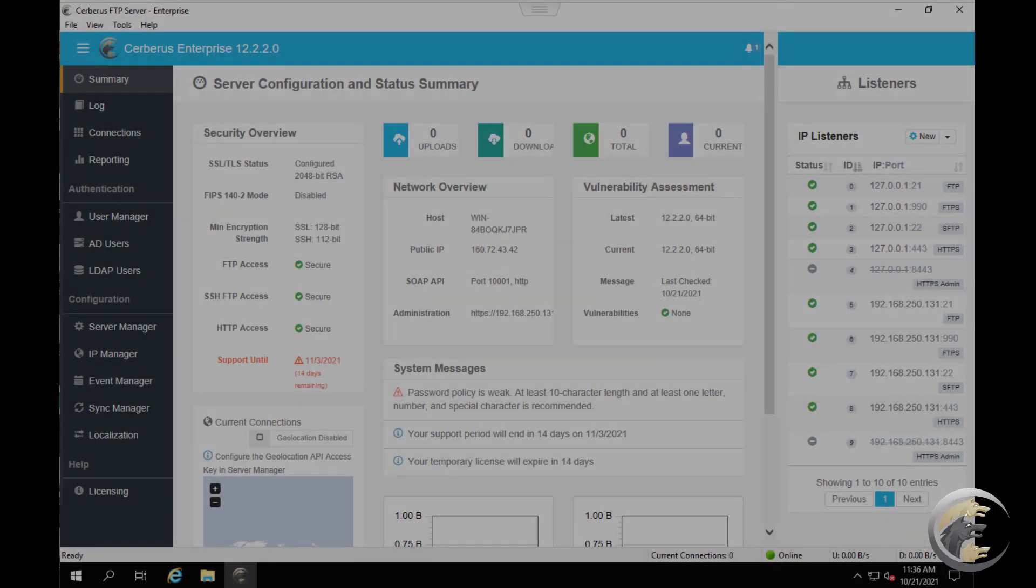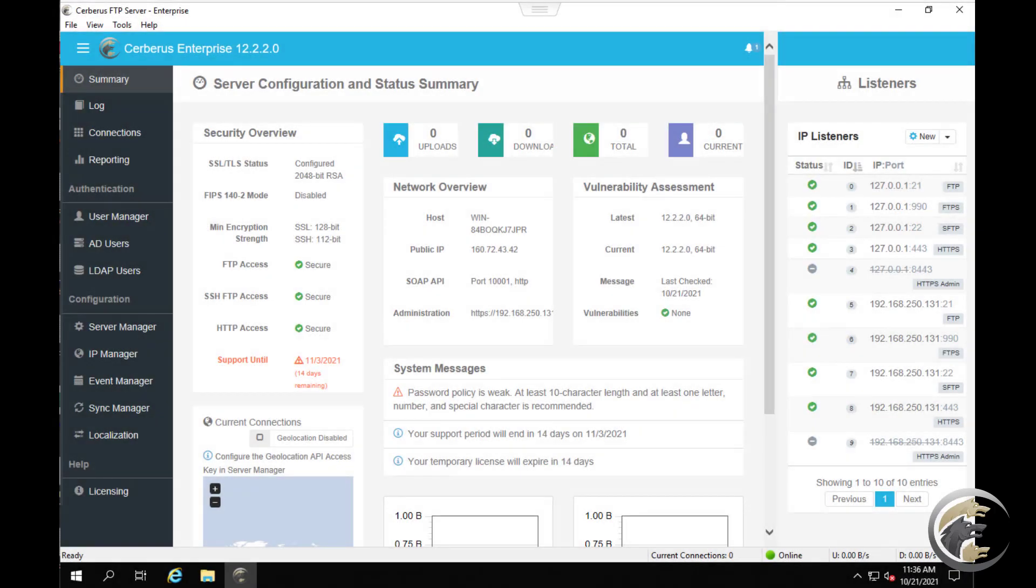The final step in configuring a user for public key authentication is assigning the client's public key to the user account in Cerberus FTP server.